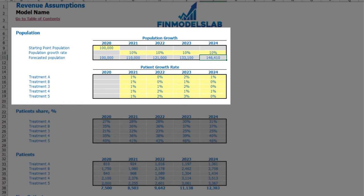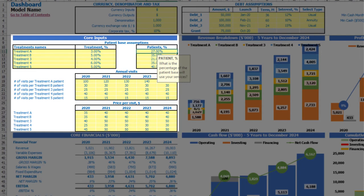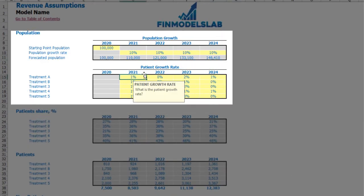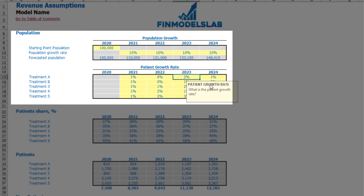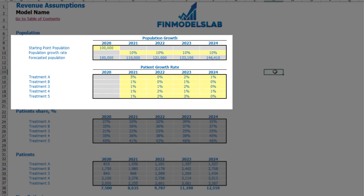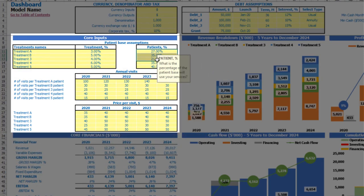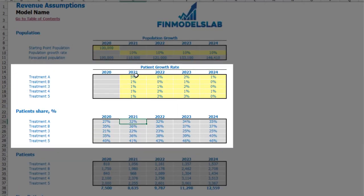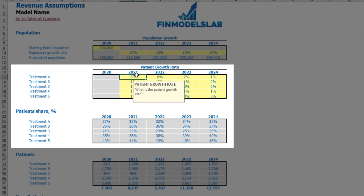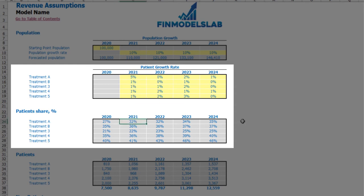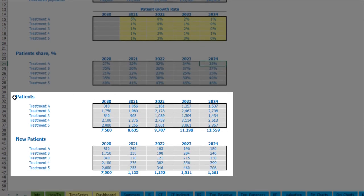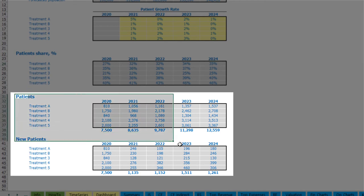On the revenue tab you can input patients growth rate — this means that this 27% will increase by 1% the next year, 0% the year after, 2%, and 1% in the last year. These percentages are also changeable. You may see the calculation of patients share: 27% as a starting point plus 5%, so in the next year you will have 32% for Treatment A.